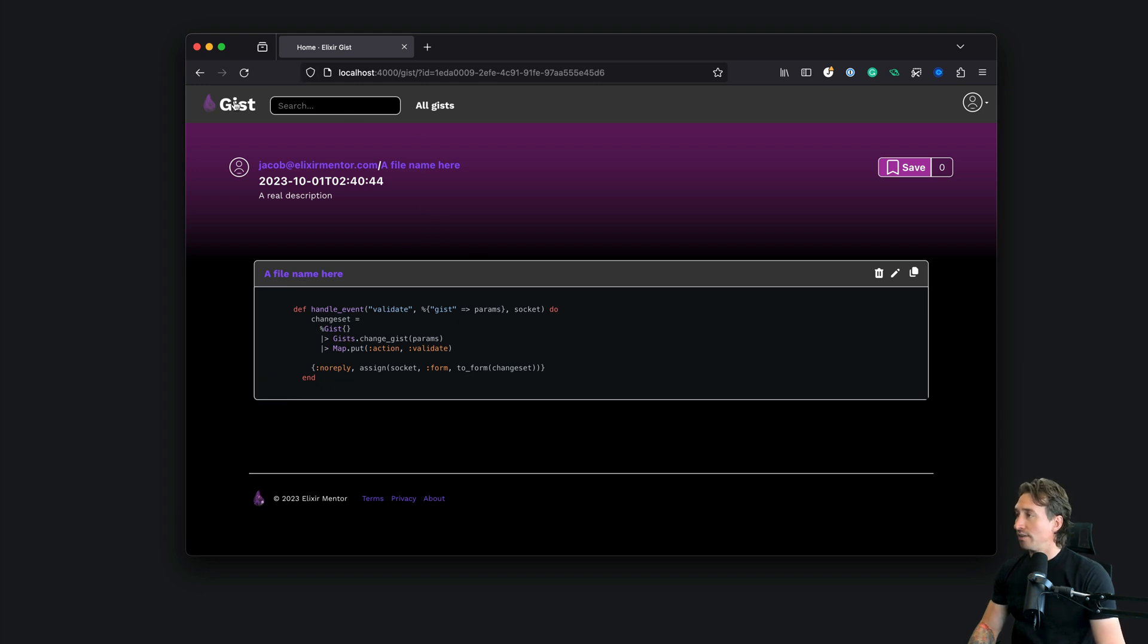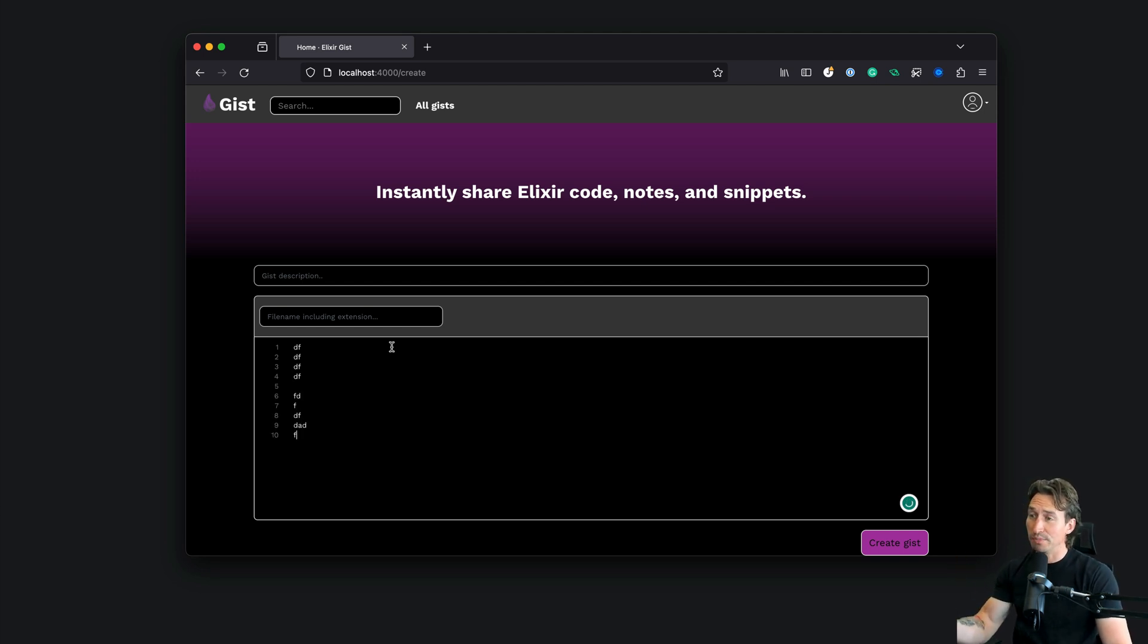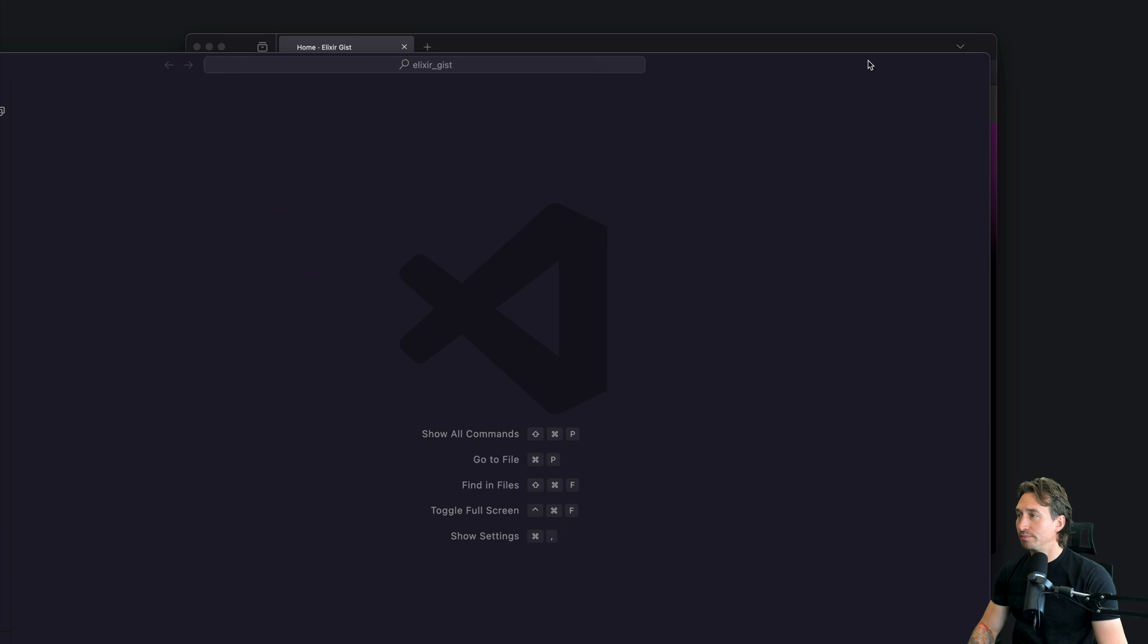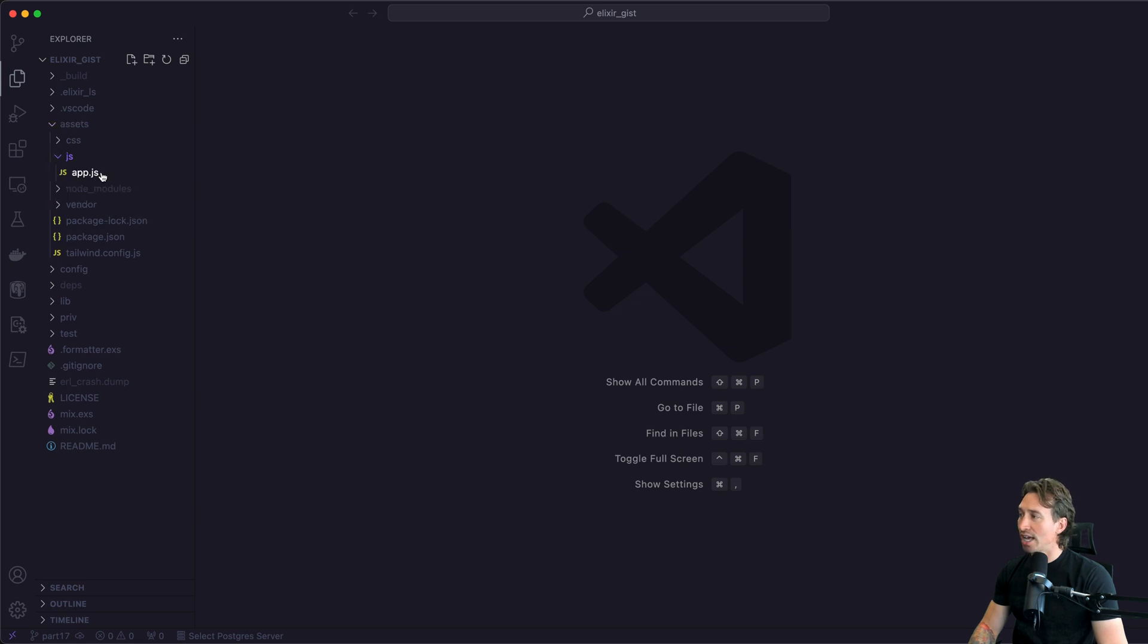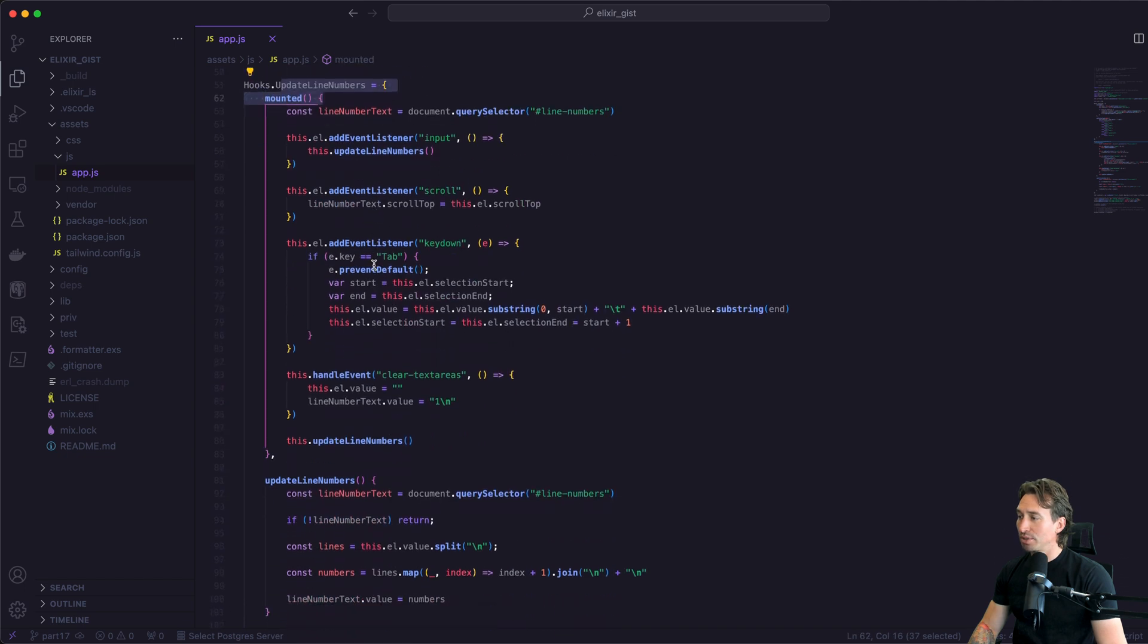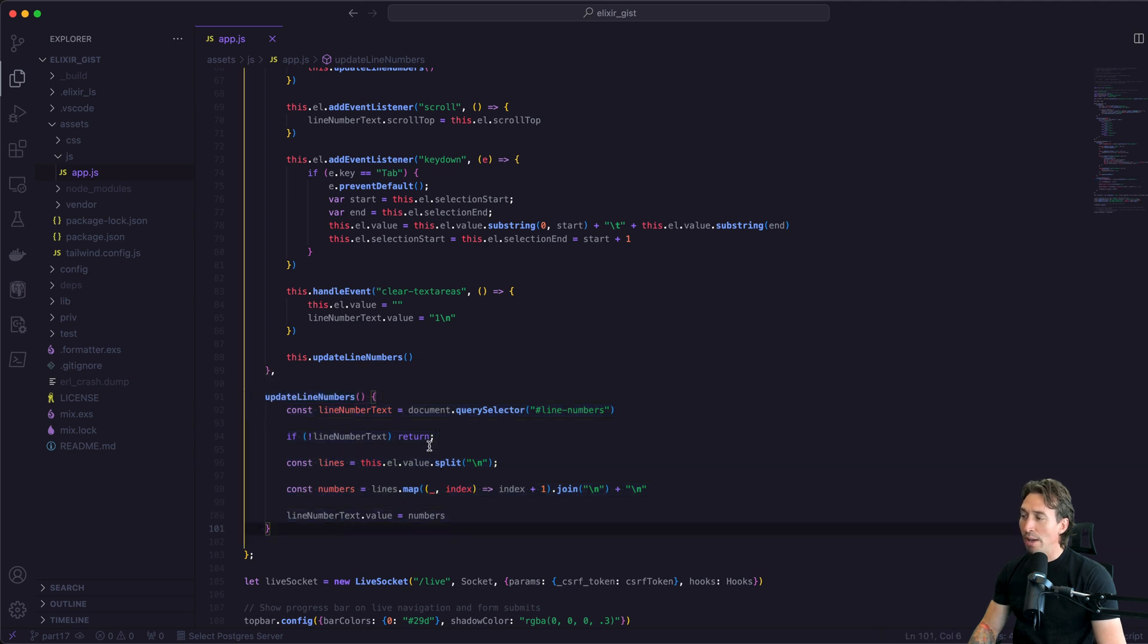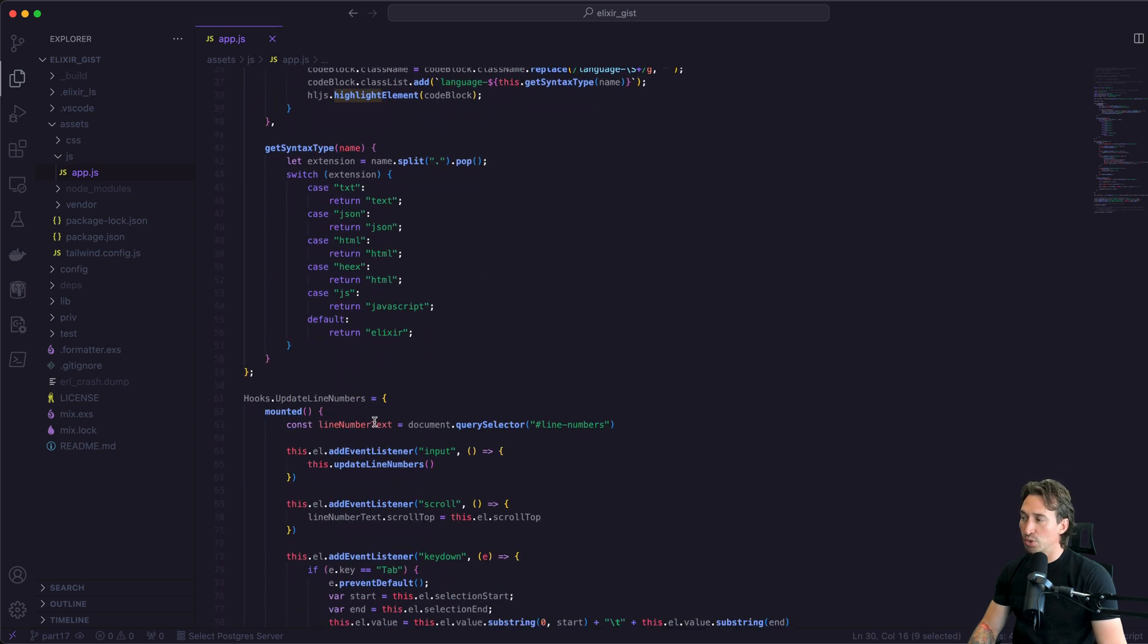What we want to do is add line numbers in right here. If we go to our homepage, you'll remember as we type, line numbers show up. So we already have the code written, we just have to make it more reusable. Let's go ahead and open up our project. I'll make it full screen. If we go into our assets directory, and then the JS and open app.js, we're going to scroll down to our update line numbers hook.